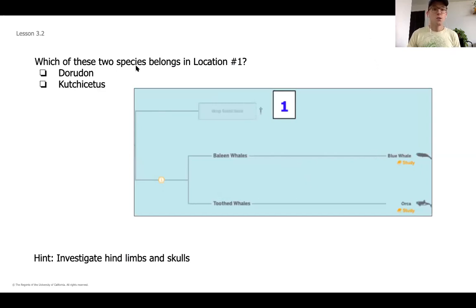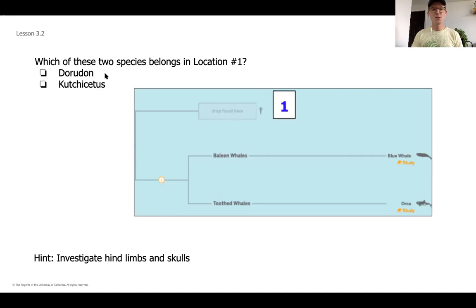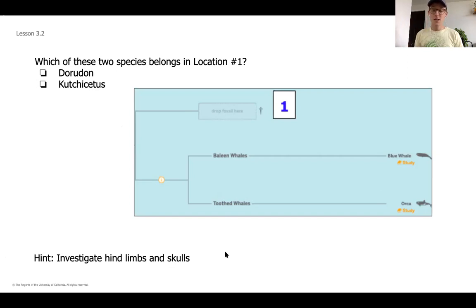We've got an entire evolutionary tree here — one branch. What we're going to be doing is thinking backwards from a blue whale and an orca, which are two different types of whales. One is a baleen whale that filters out its food; one is a toothed whale that eats and chomps on its food, like an orca or killer whale. As we work back today, we're going to have two options, and we're going to be thinking about what diagnostic structures, starting at point one, are similar between the blue whale and the orca.